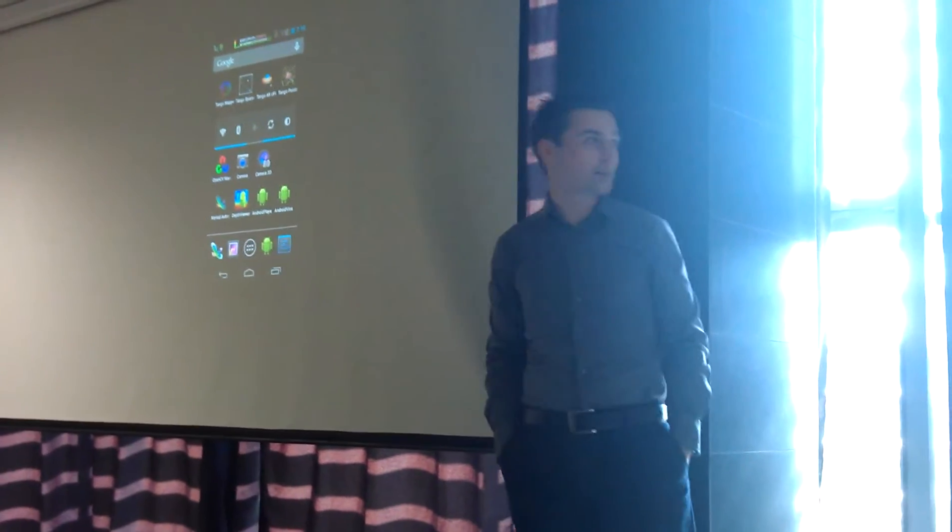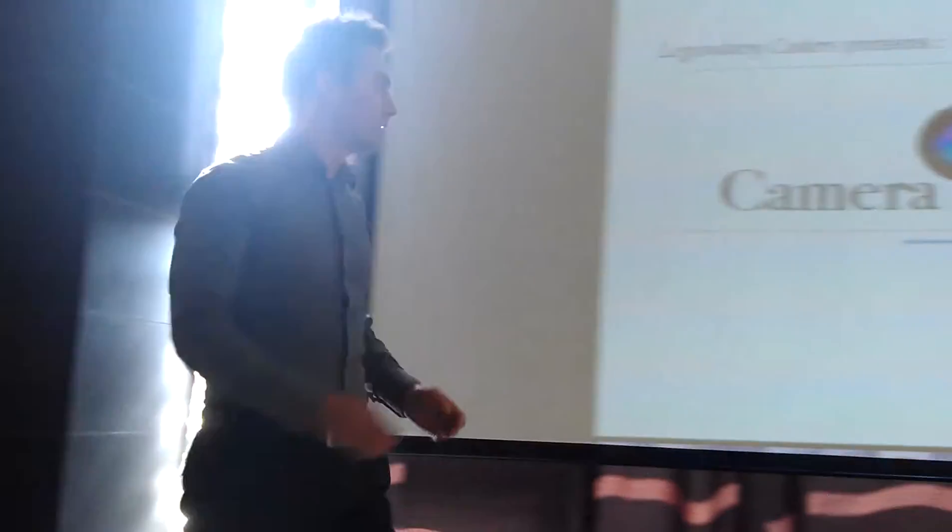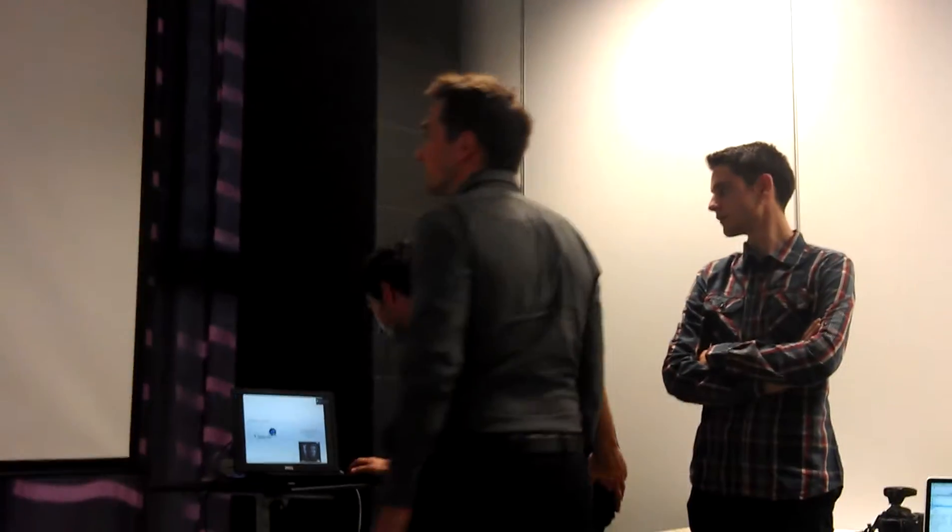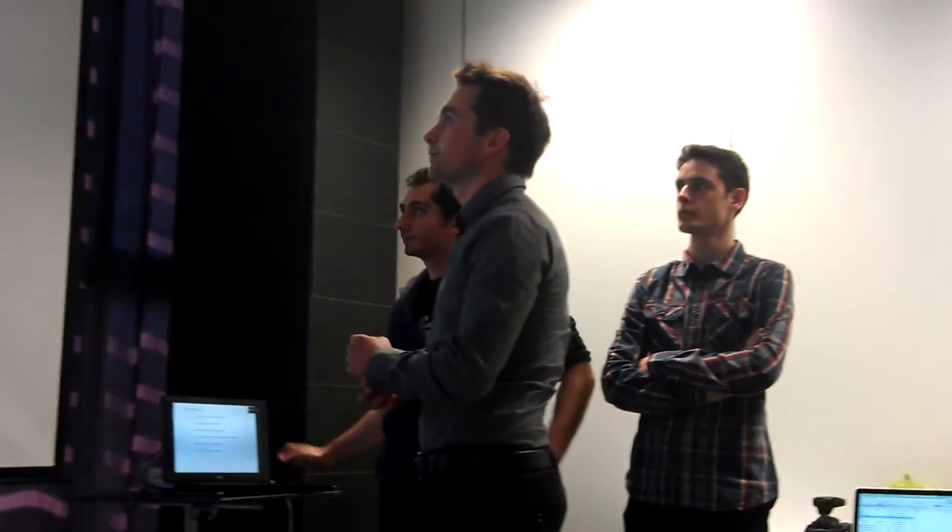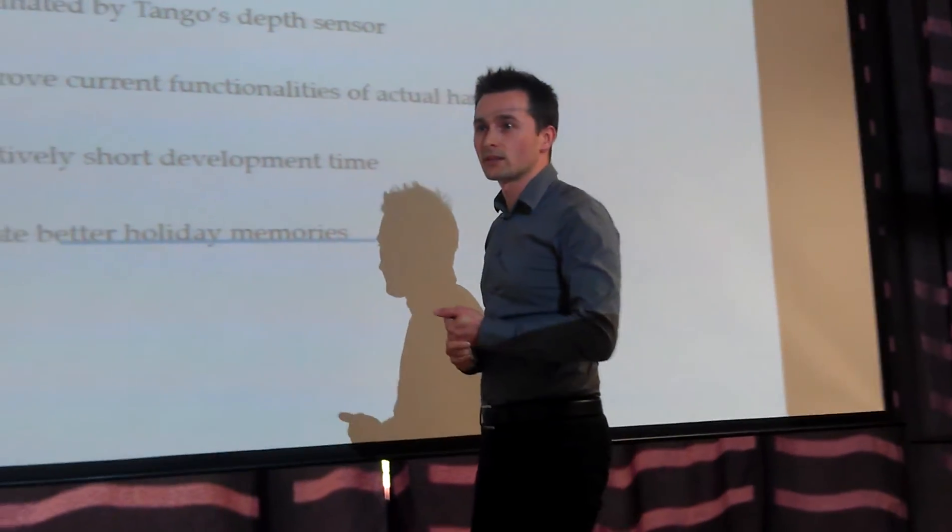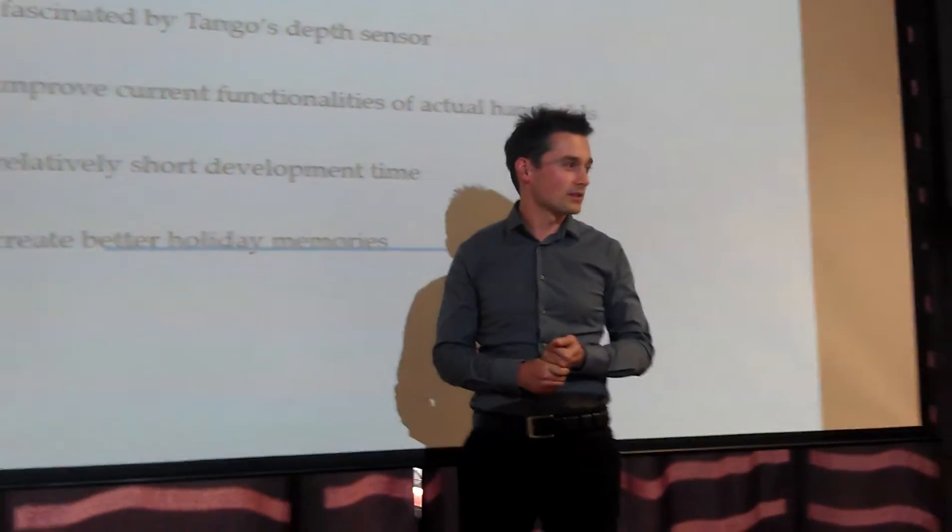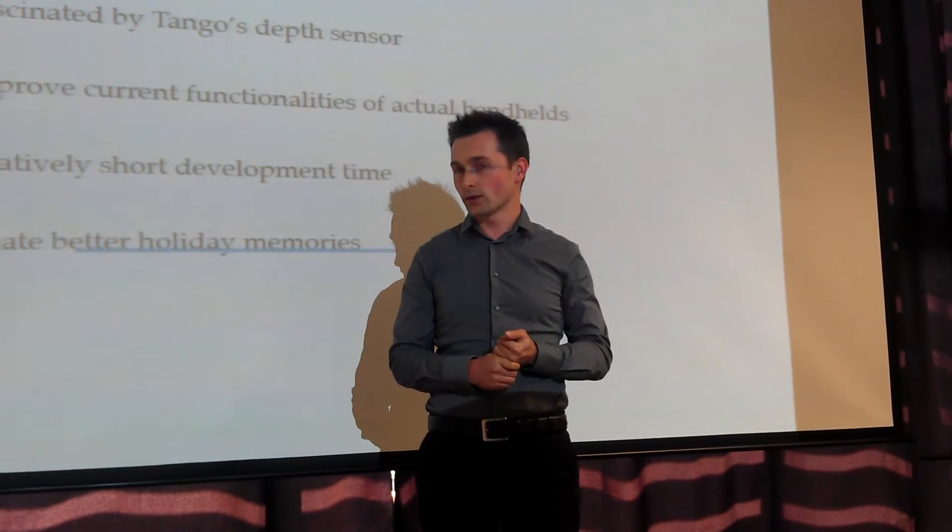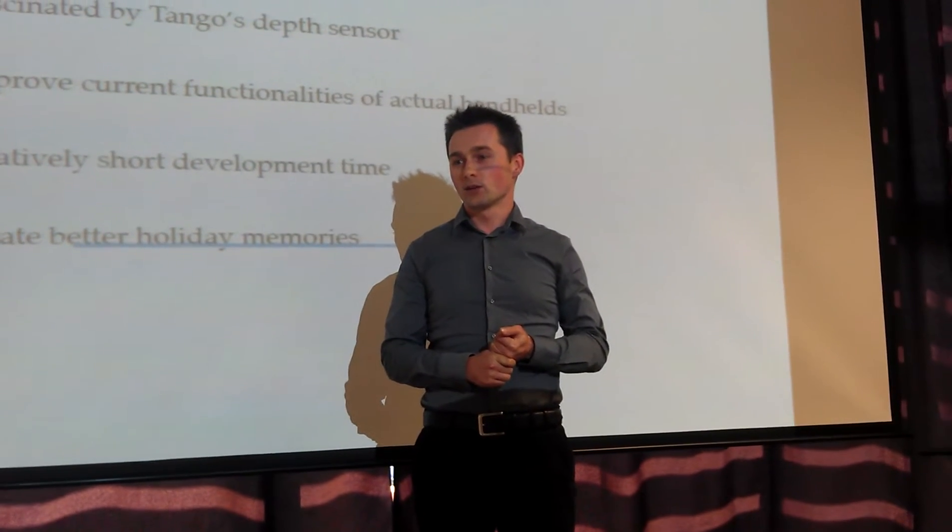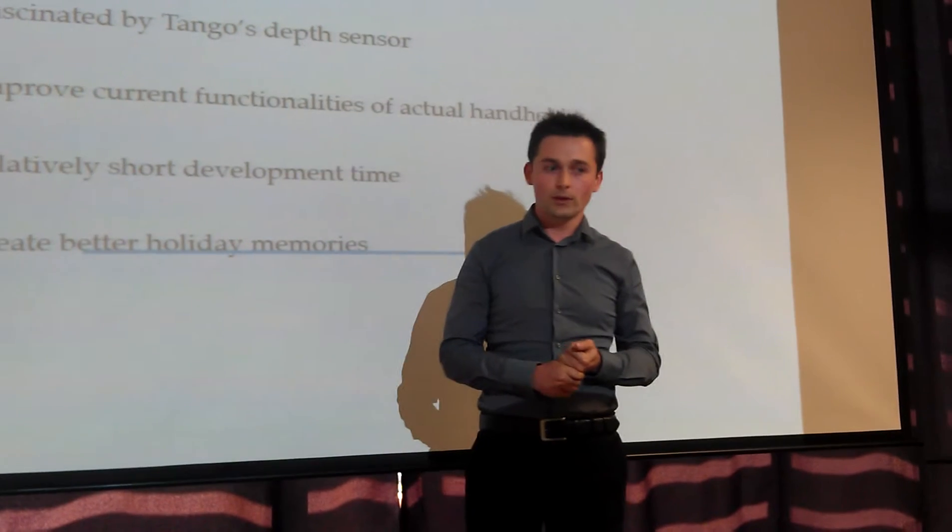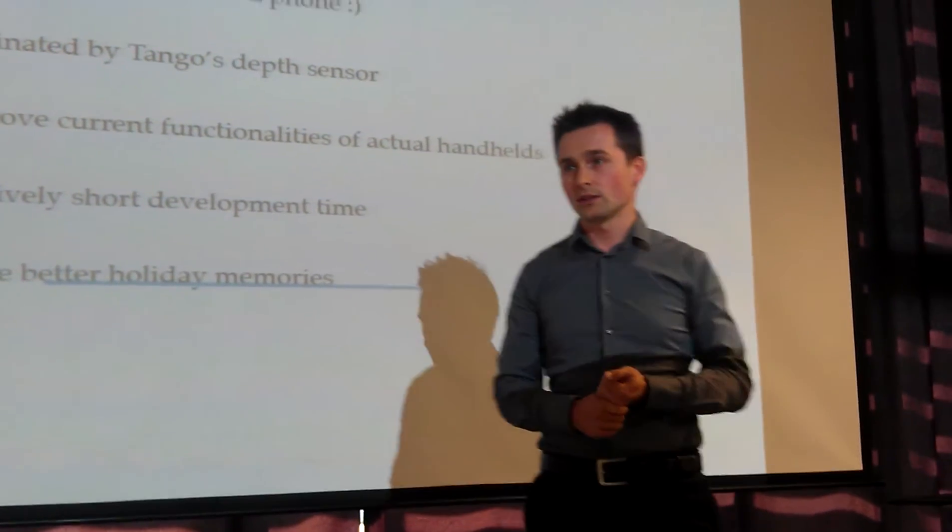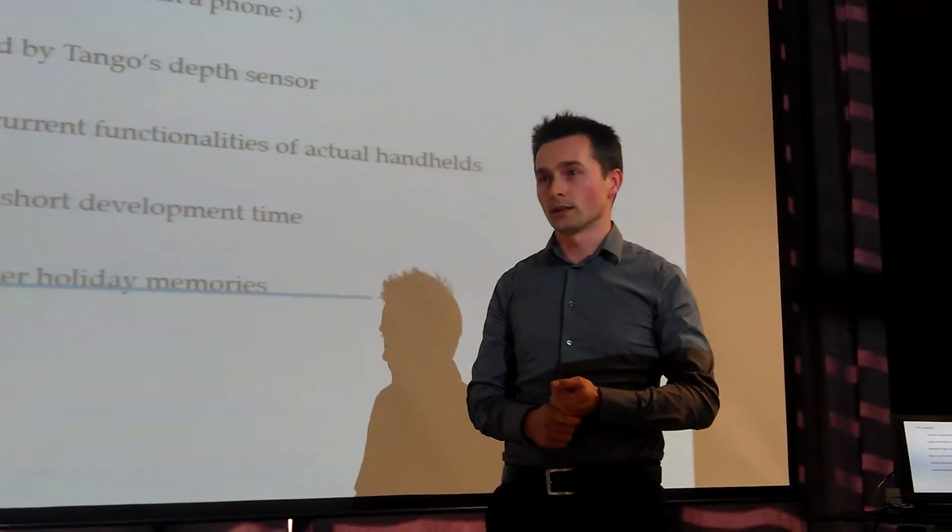So we wanted an application that can still let us use the Tango as a phone. A camera is usually something useful, as we like to take lots of memories and record the surroundings. But to push things forward, thanks to the Tango's nice depth sensor, we actually tried to record a 3D image of the environment.